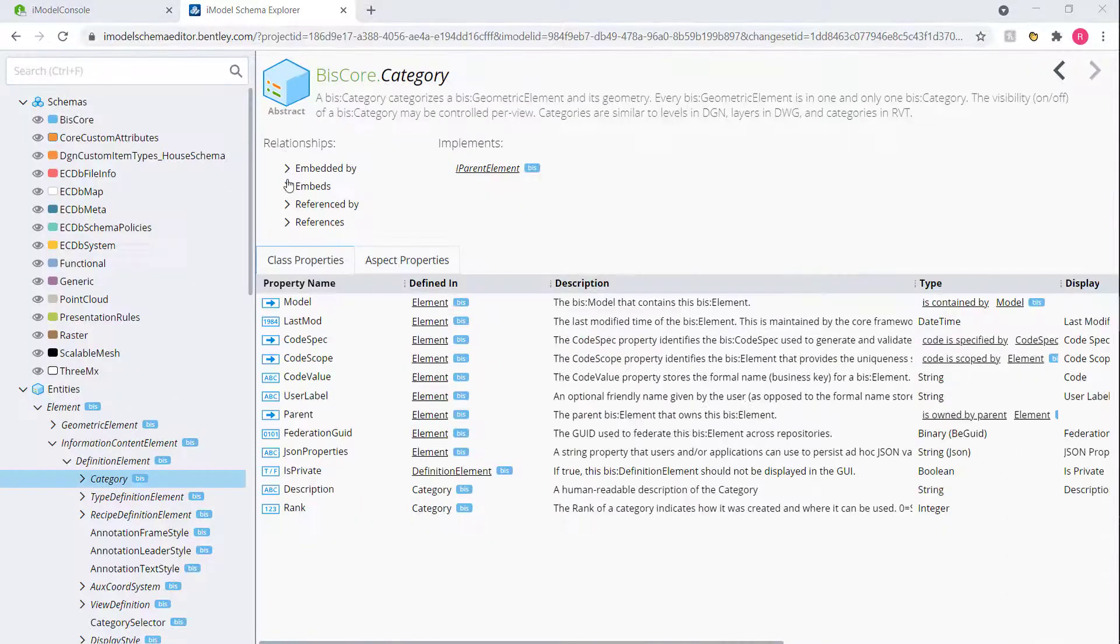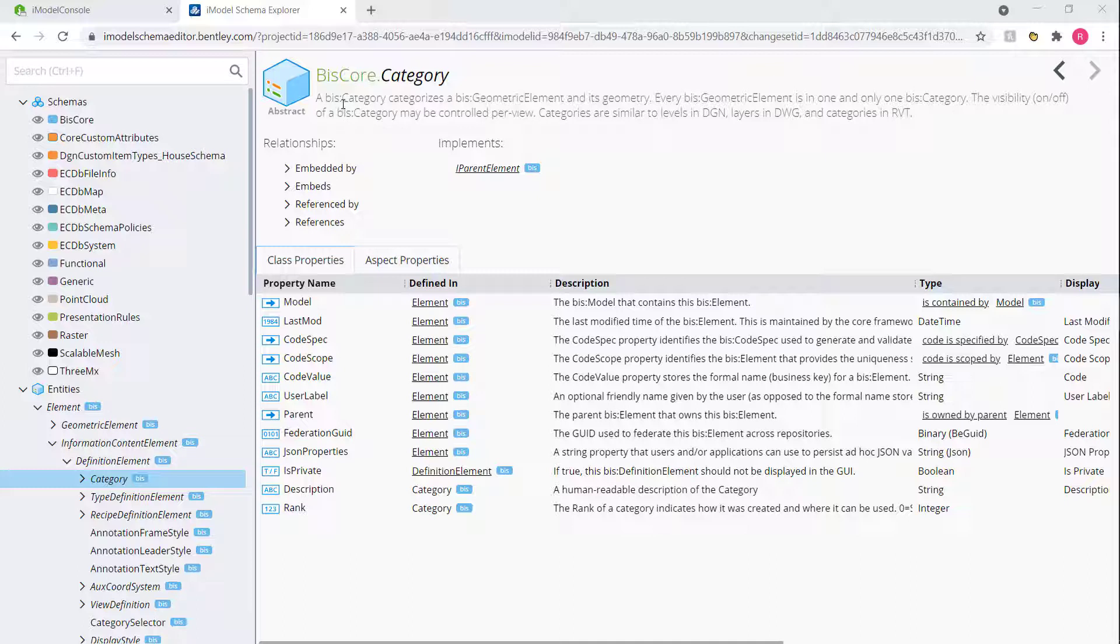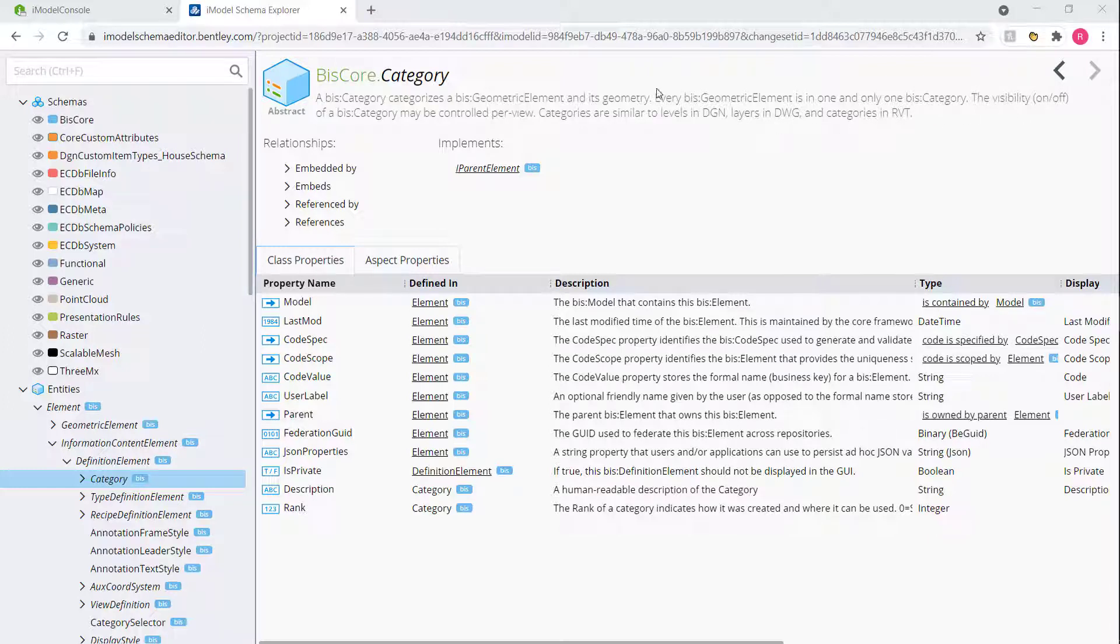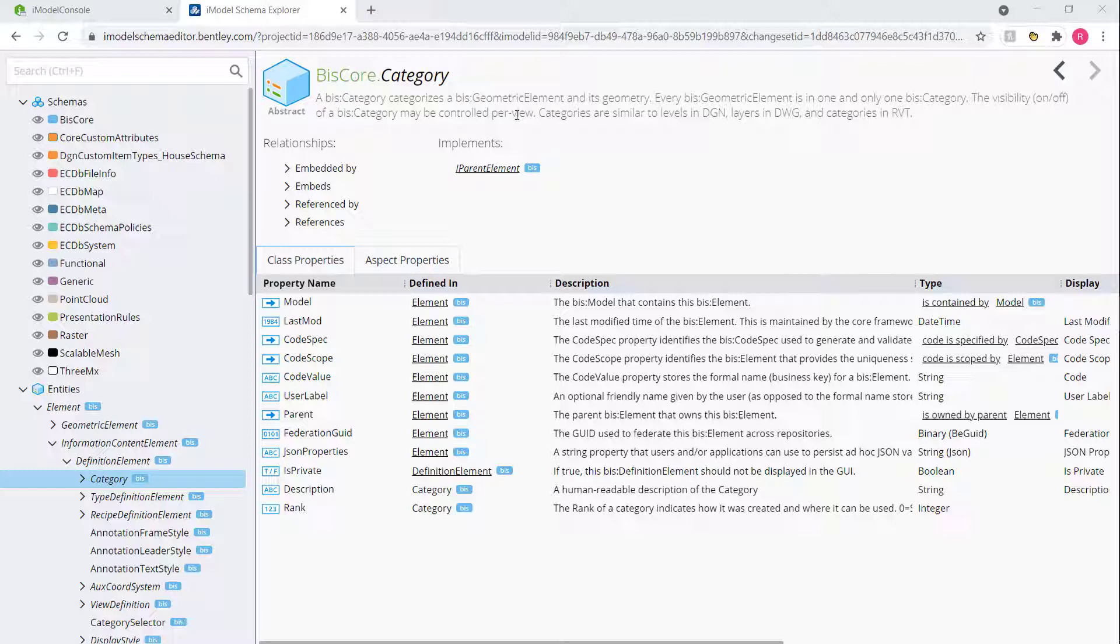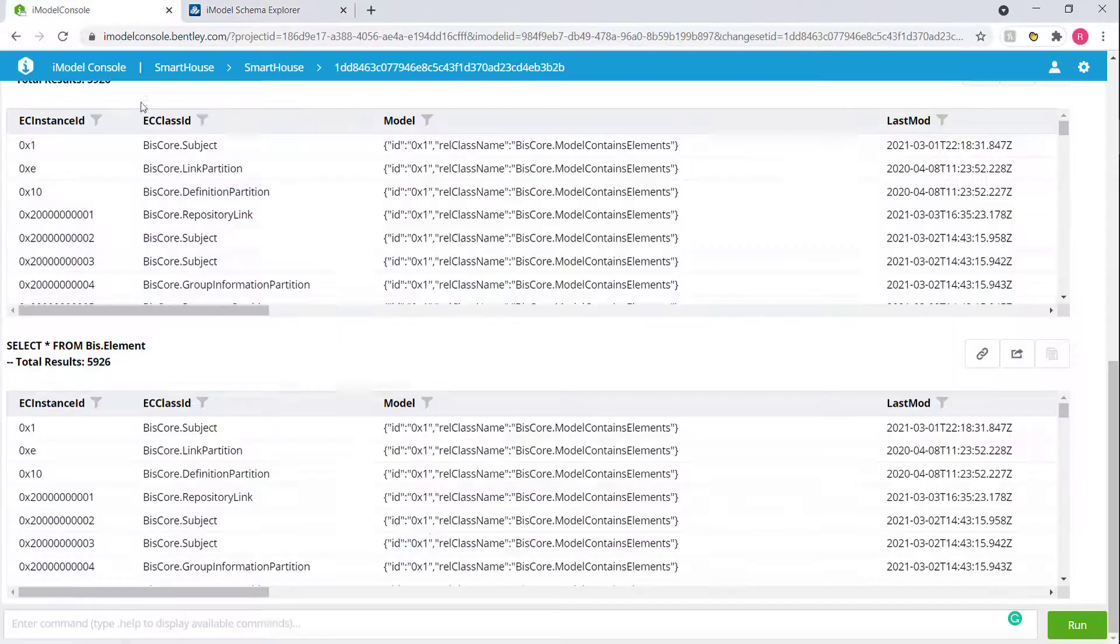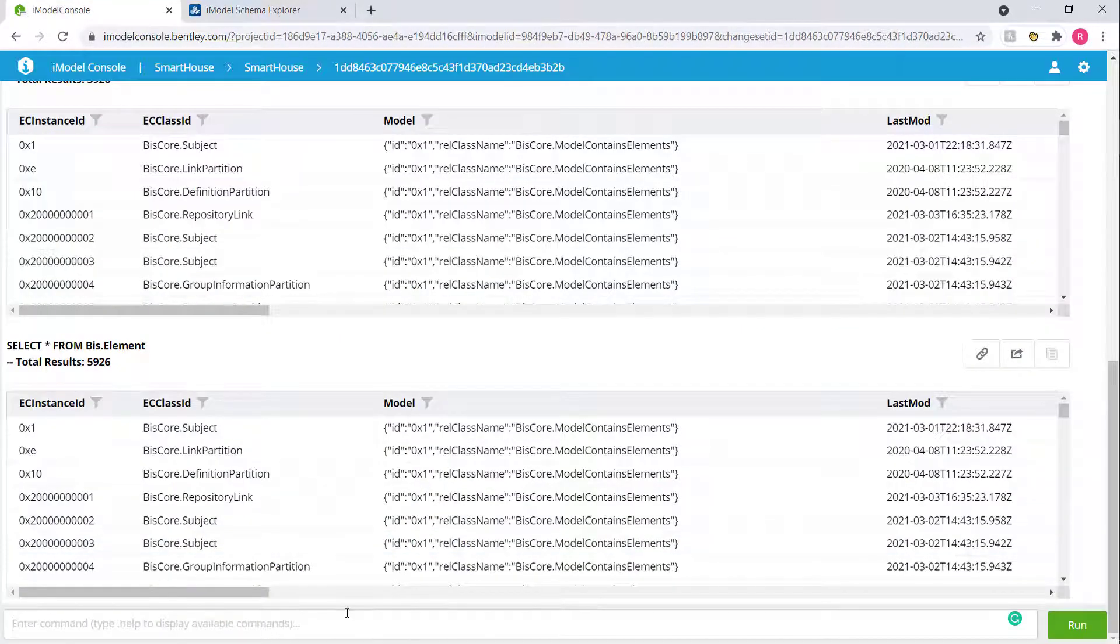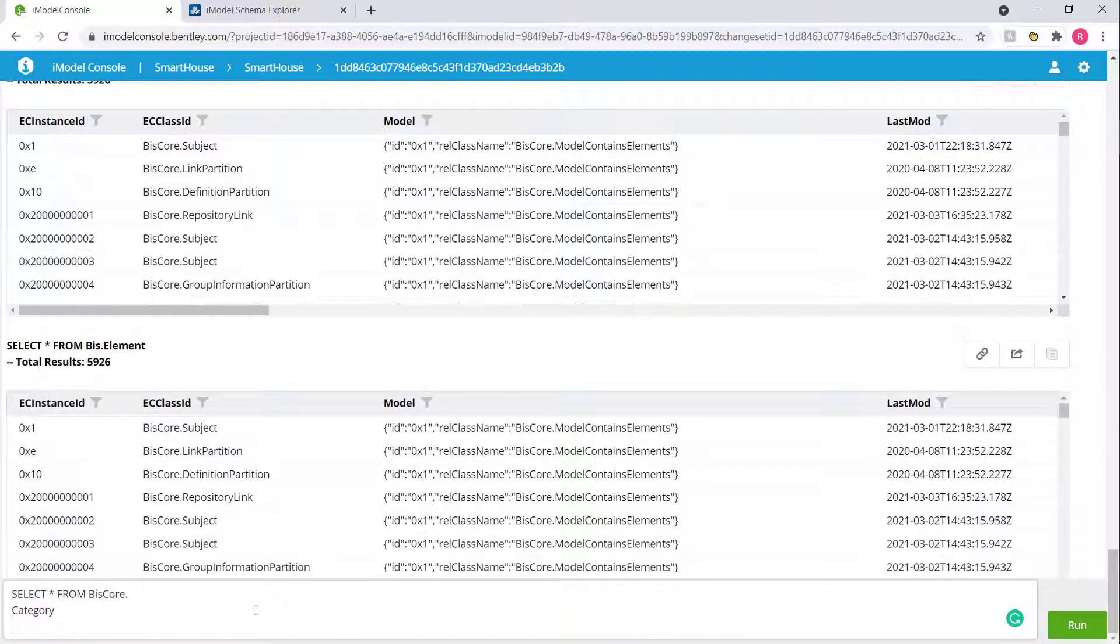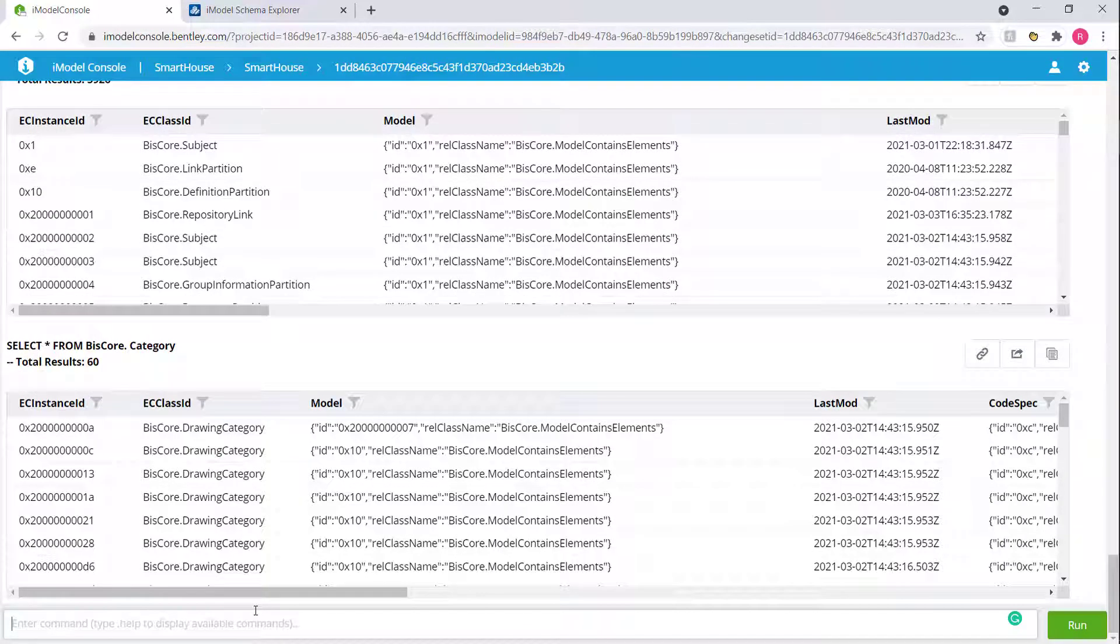Let's take a quick look at the description of this. It says that biz.category categorizes geometric elements and there's only one and only one category per geometric element. So that has a one-to-one relationship. We have the ability to turn on and off categories, the visibility of the categories for each view that we're controlling. That's exactly what we're trying to do. So let's go ahead and search for all our categories within this iModel. I'll do a select star from the schema class name, which is bizcore.category. Press enter. That gives us a list of all the categories within this iModel.